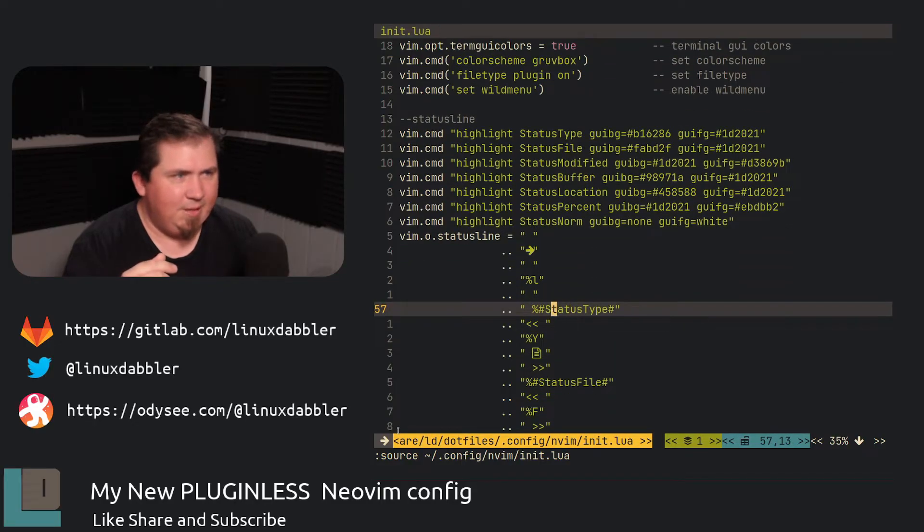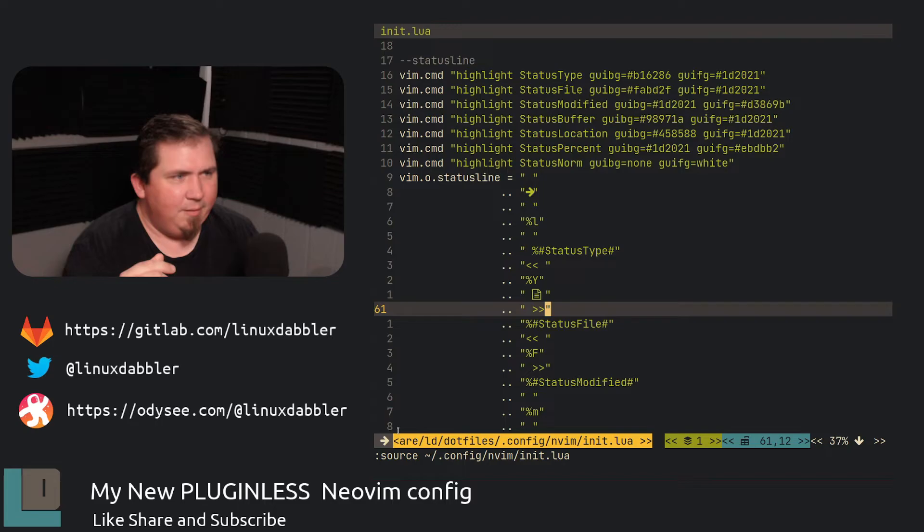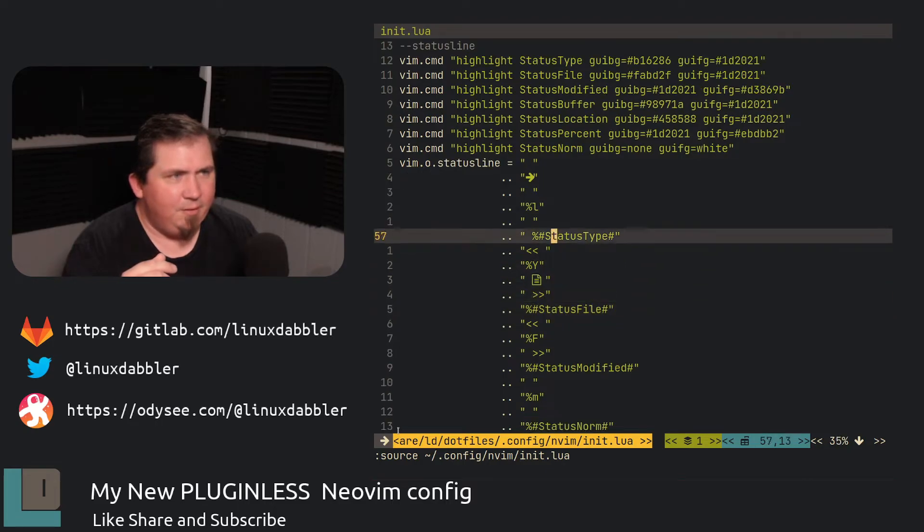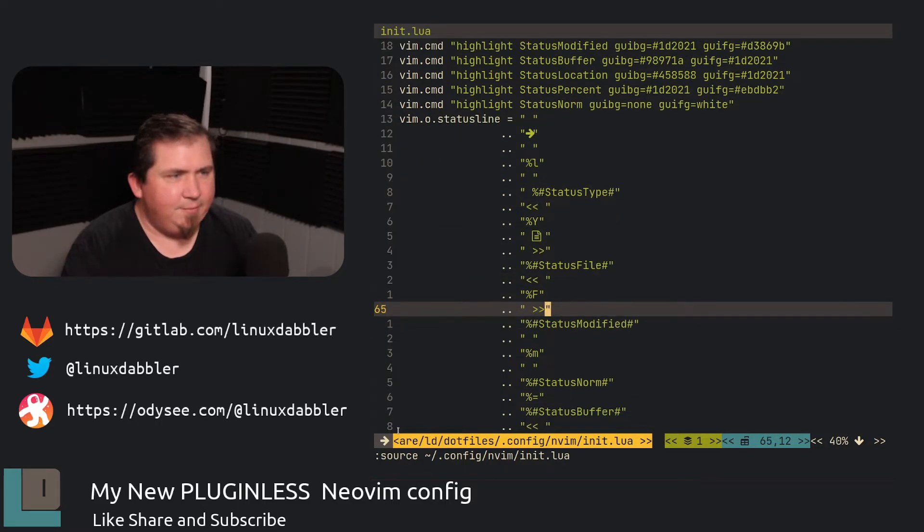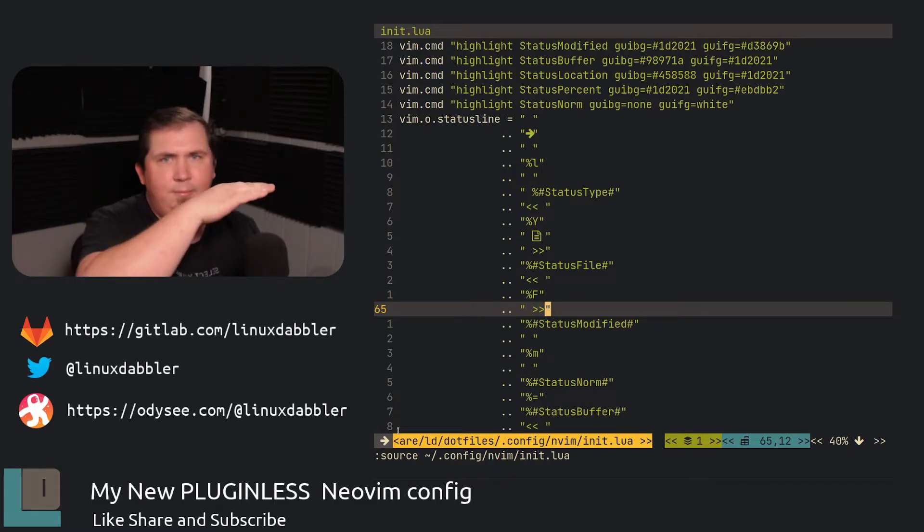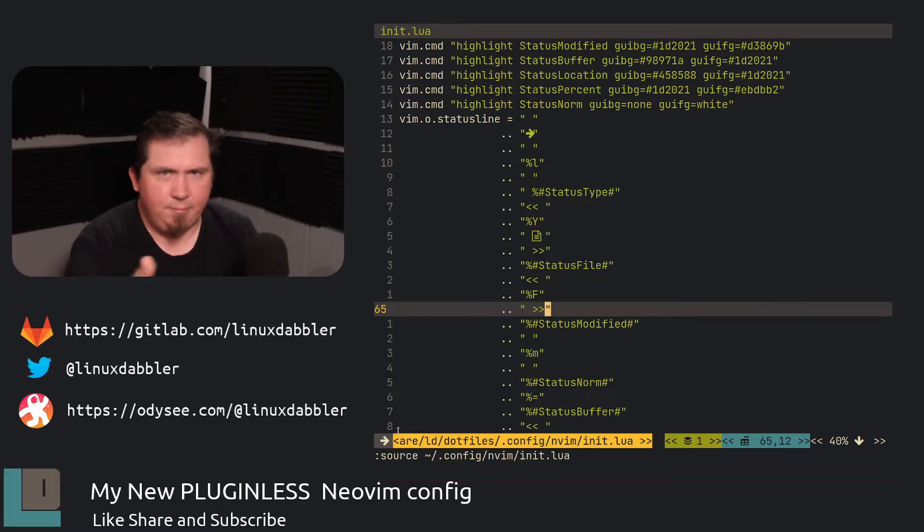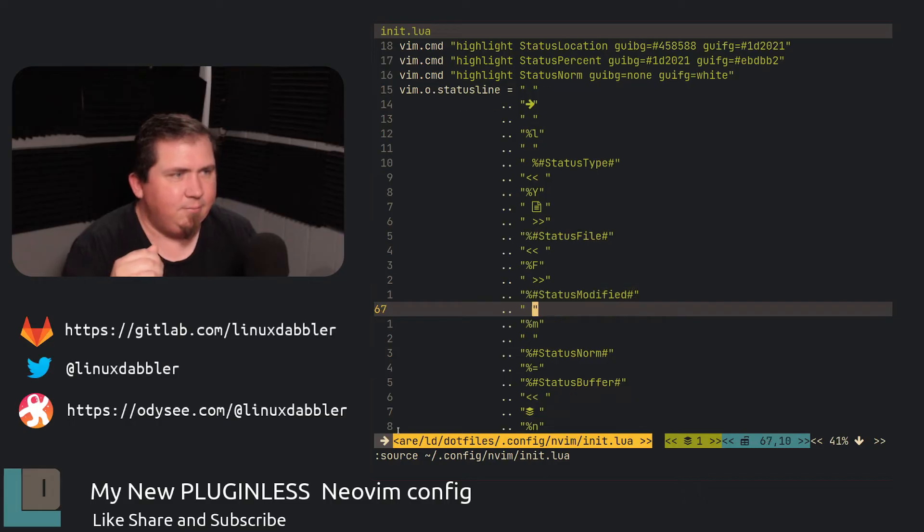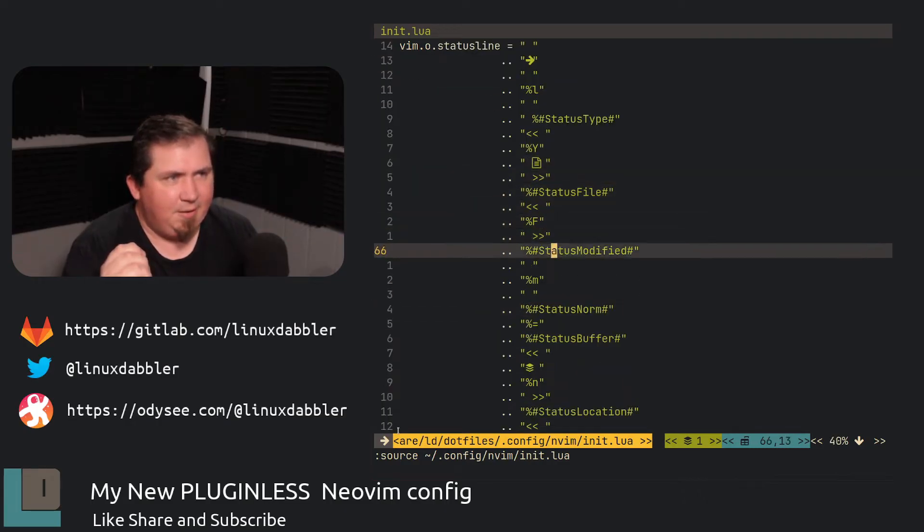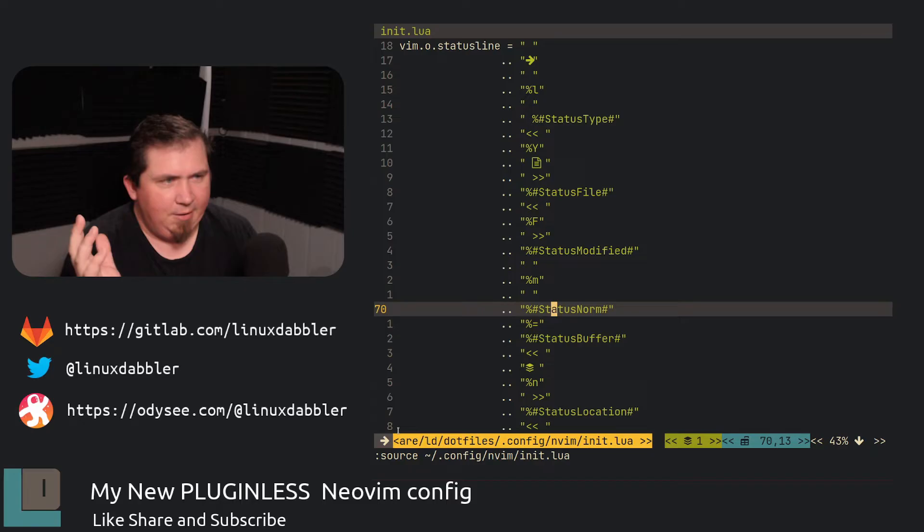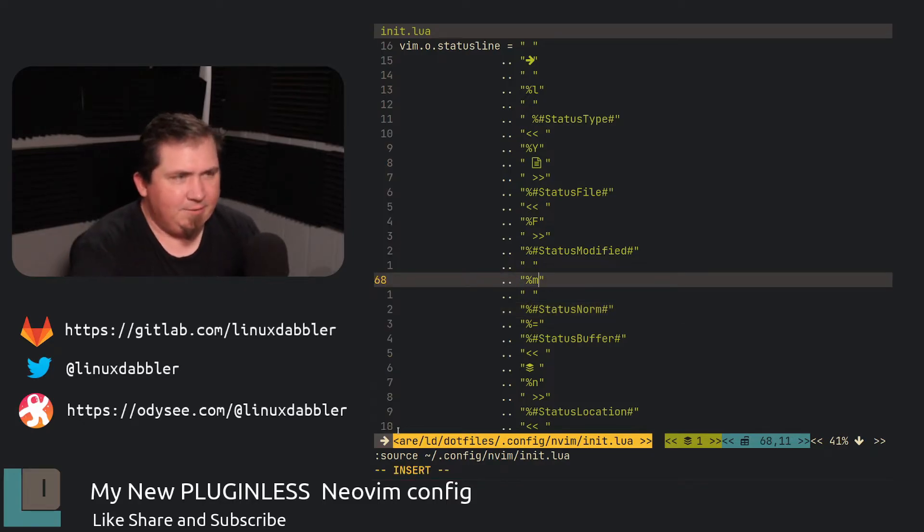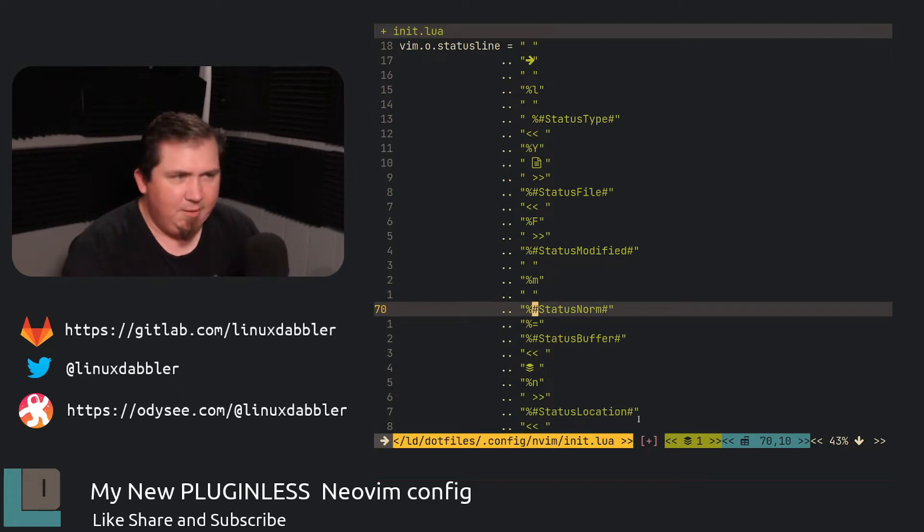So my status type. And then status file. And then use percent L and percent Y, percent F, and all that for what I wanted to display dynamically across the bottom of the status line. So status type, status file, status modified. You know, you could have named those anything. So now let's say I hit I for insert mode and then undo that. You'll see the little plus that showed up down here. This shows that it's been modified.